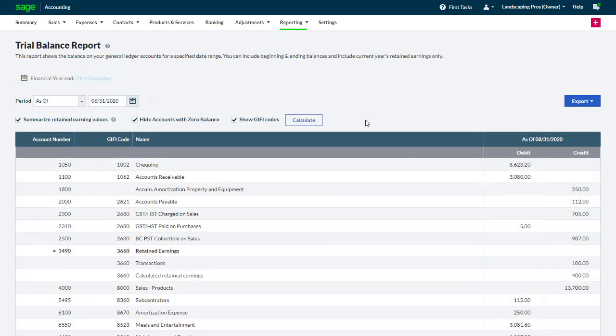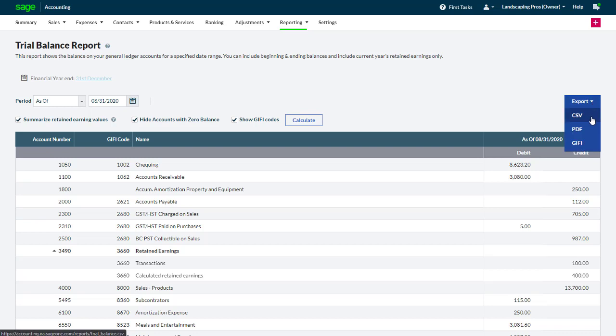As mentioned earlier, after running the Trial Balance Report, you can select the Export button to download it in CSV, PDF, or Giphy formats.